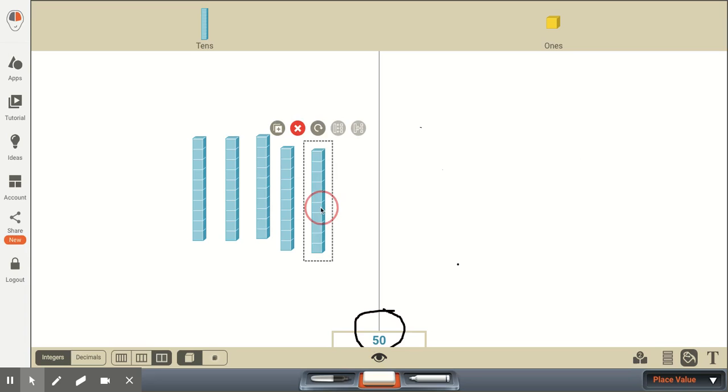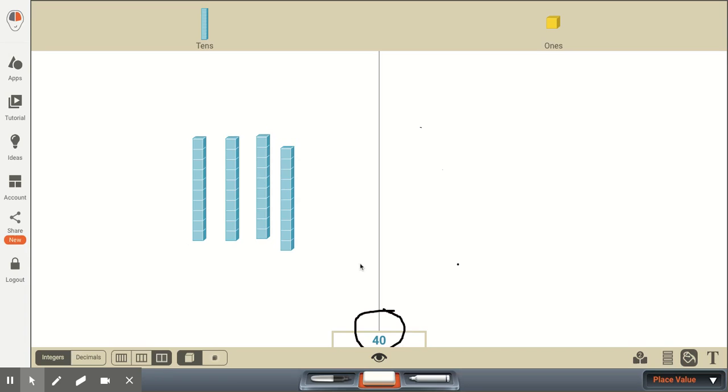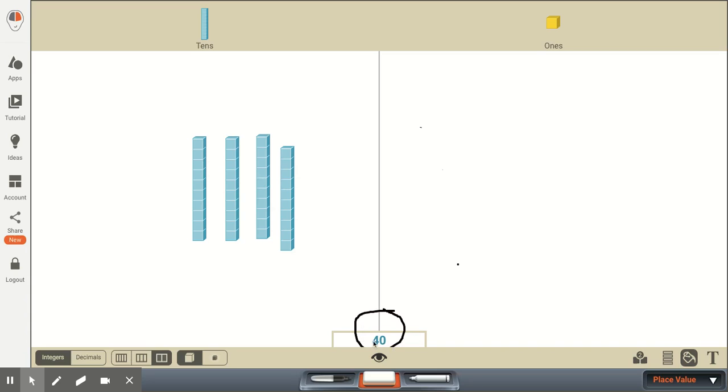And if we were to get rid of 1 of the groups of 10, we now have 4 groups of 10: 10, 20, 30, 40. And we would write this as the digits 4 and 0 to represent 40. Technically, that's 40 ones, but what we're showing is 4 groups of 10.